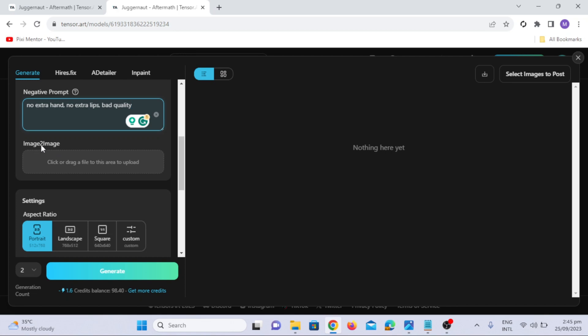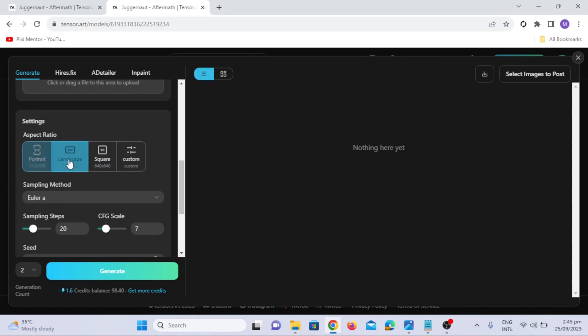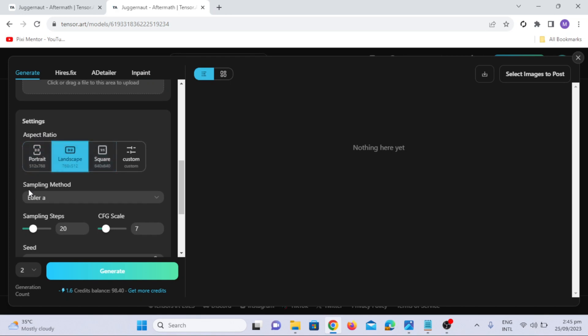In image-to-image, if you have a reference image, you can upload it to guide the AI. In aspect ratios, choose your preferred aspect ratio, including portrait, landscape, square, or custom.